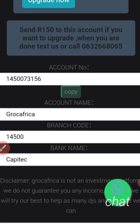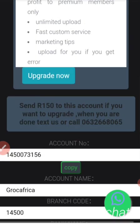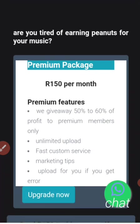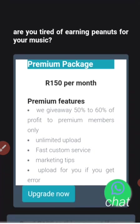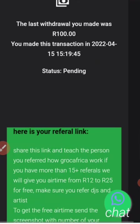Once you are done depositing, go to WhatsApp, or call the number, or click the WhatsApp button and tell them you are done with the deposit. If they don't respond, call them and they will change your account from free to premium. These are the benefits you will get for being a premium member.